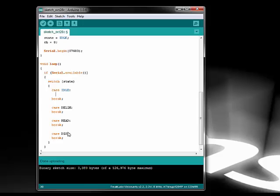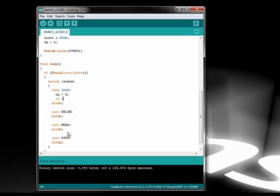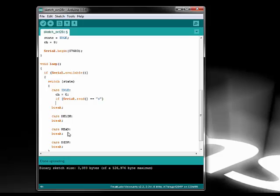The idle state is the first state. This is where we always start from. When we're in this state, we wait for the first delimiter, which is a plus sign. This signals to us that the frame is about to start. Once we see the plus sign, we go to the next state.